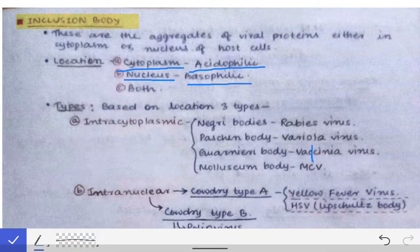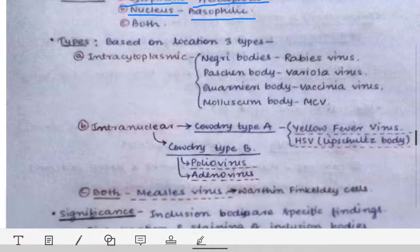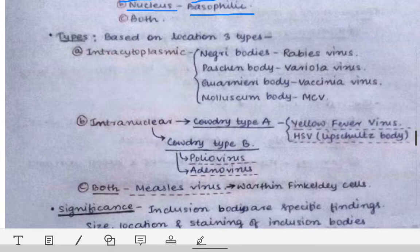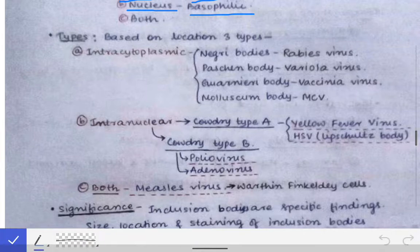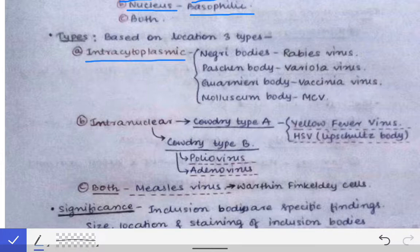We have divided inclusion bodies based on their location. The first type is the intracytoplasmic inclusion body, meaning the inclusion body is present in the cytoplasm of the host cell.